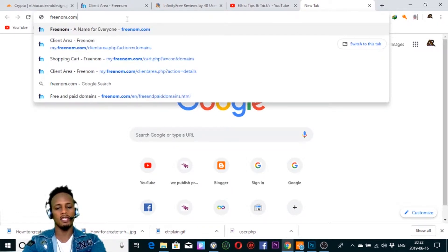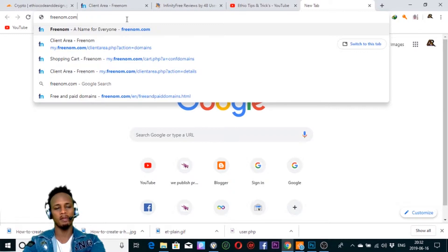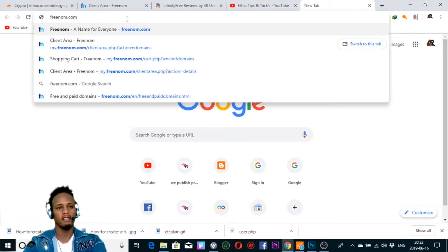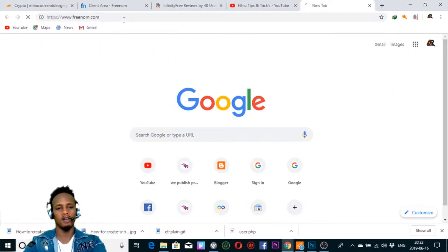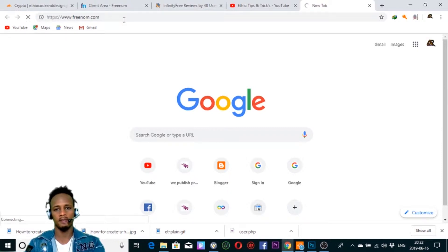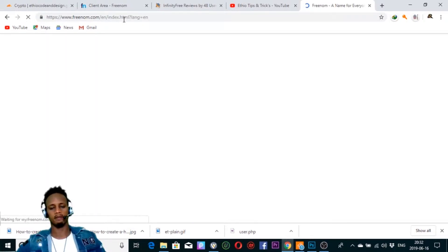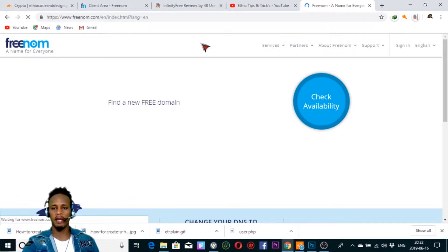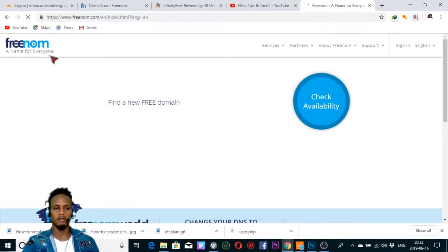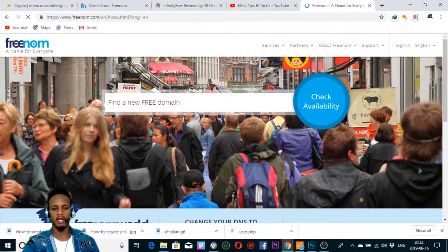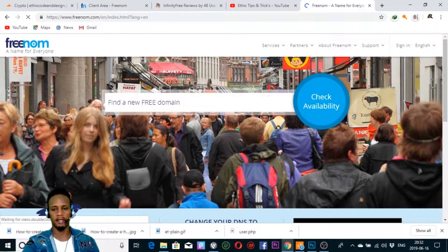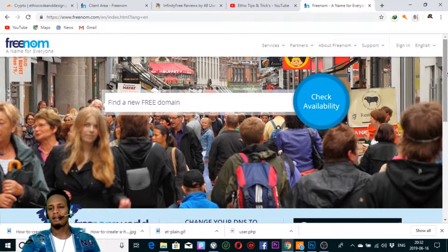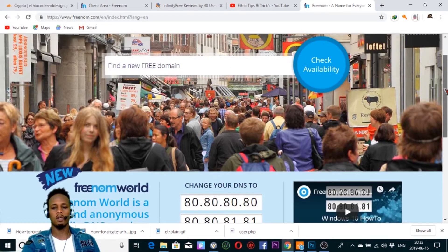We will see the video description below. You can click on the video description. Freenom.com is also available. It's a good one. This is a free name for everyone. This is the website.